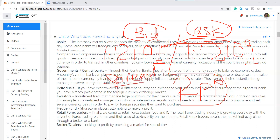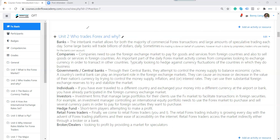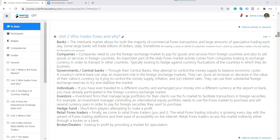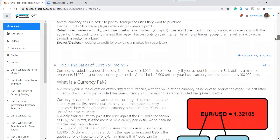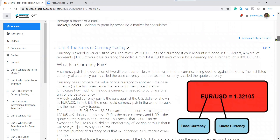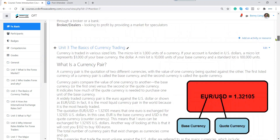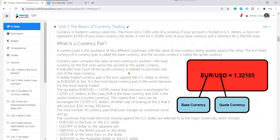That's called spread. So these are the currency participants — quite straightforward. Unit 3: basics of currency trading. Have you read and gone through this unit? Any questions?